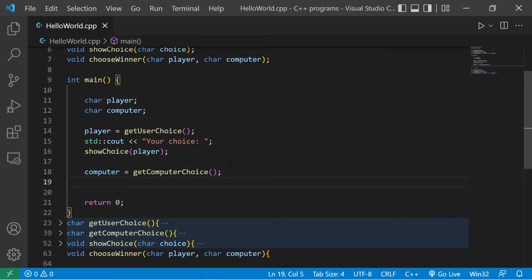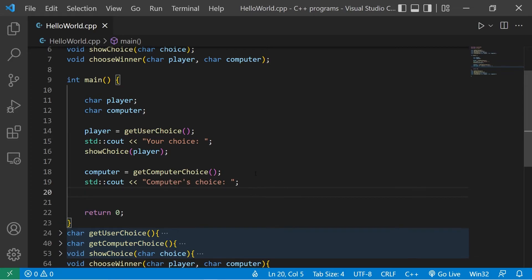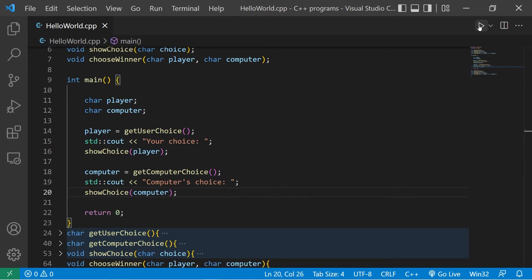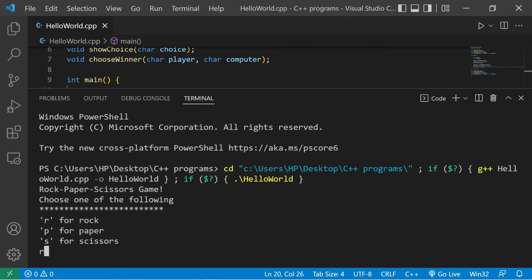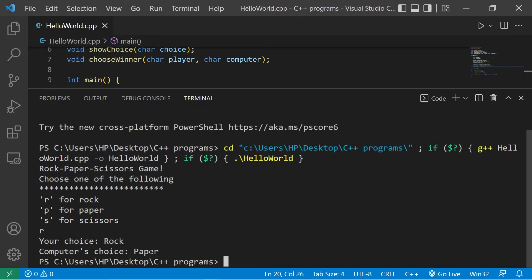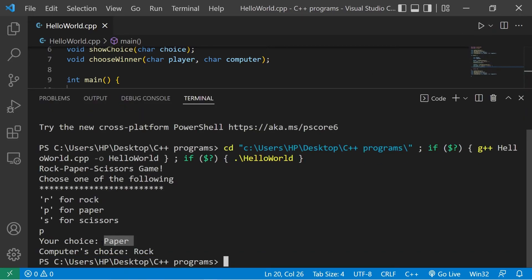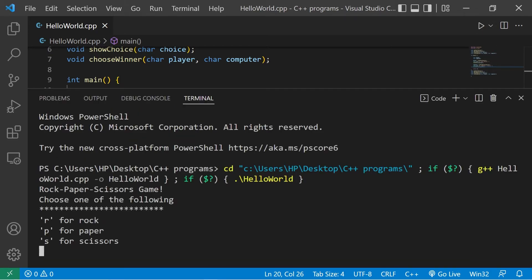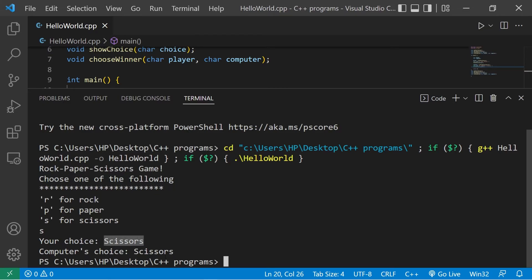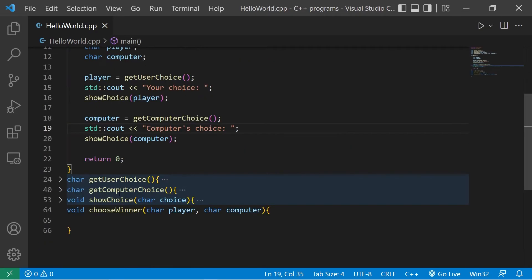Back in main, let's display the computer's choice with standard output 'computer's choice:' then invoke show_choice passing in computer. Testing it: I pick R for rock — your choice: rock, computer's choice: paper. Again — we chose paper, computer chose rock.